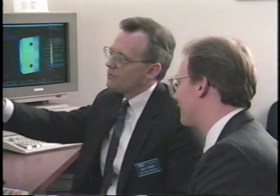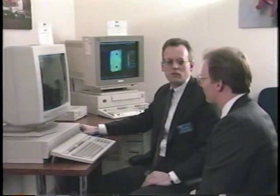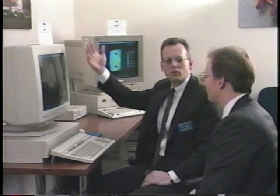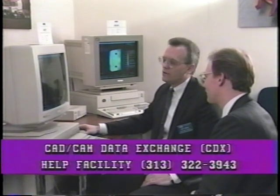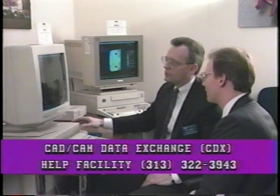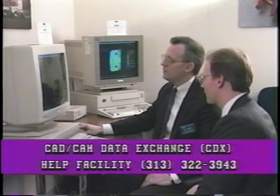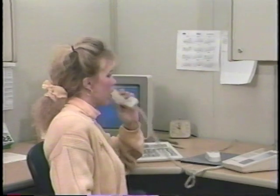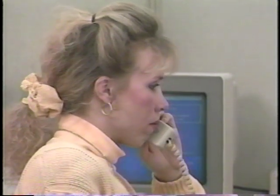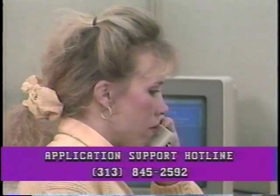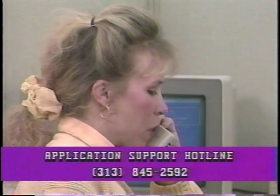Remember that many of these new enhancements are only available on the supported UNIX platforms. If you would like to see a demonstration of UNIX-based PDGS on any of these workstations, or for specific details regarding configuration requirements, order and installation procedures, call the CAD CAM Data Exchange CDX Help Facility at 313-322-3943. If you have questions about PDGS software, documentation, or any other information concerning Revision 20, call one of our CAD CAM Help Desk personnel on the application support hotline at 313-845-2592.